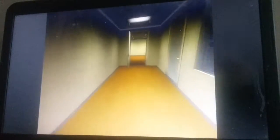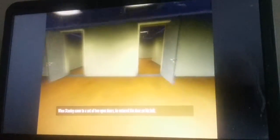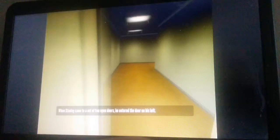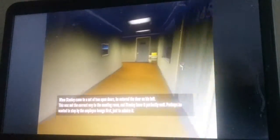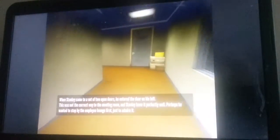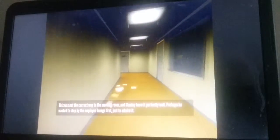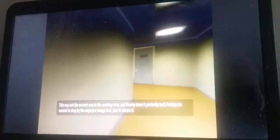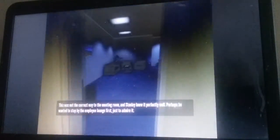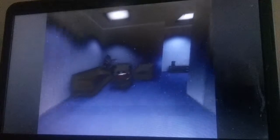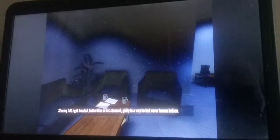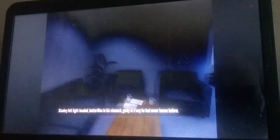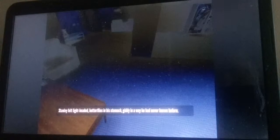Alright, now we'll try going through the blue door. He came to a set of two open doors but this was not the correct way to the meeting room and Stanley knew perfectly well. Perhaps he wanted to stop by the employee lounge first, just to admire it. Stanley felt lightheaded, butterflies in his stomach, giddy in a way he had never known. Was it this room, a connection between the two?